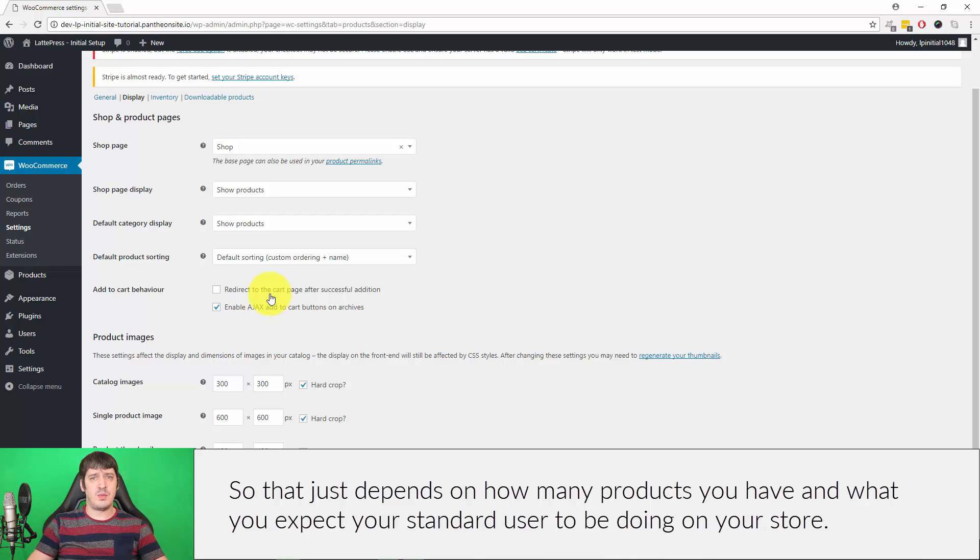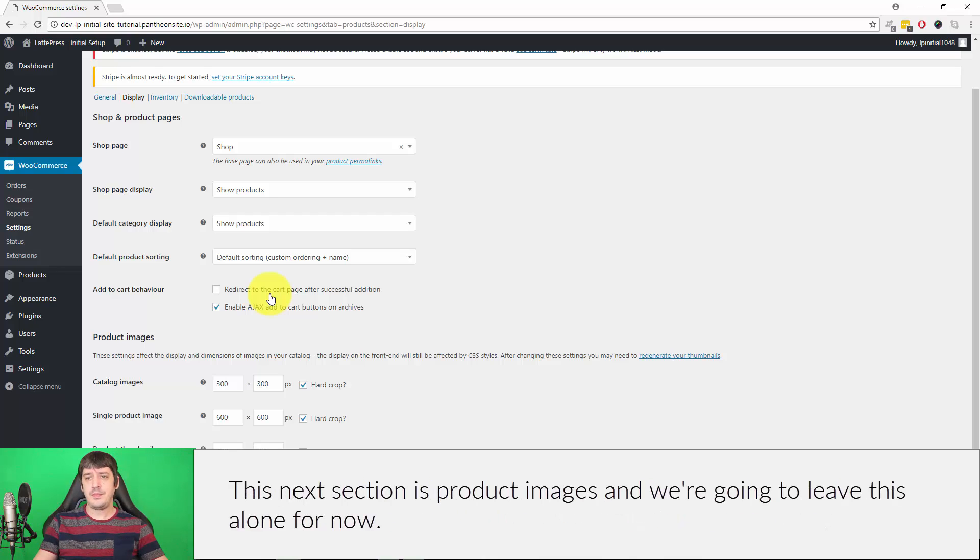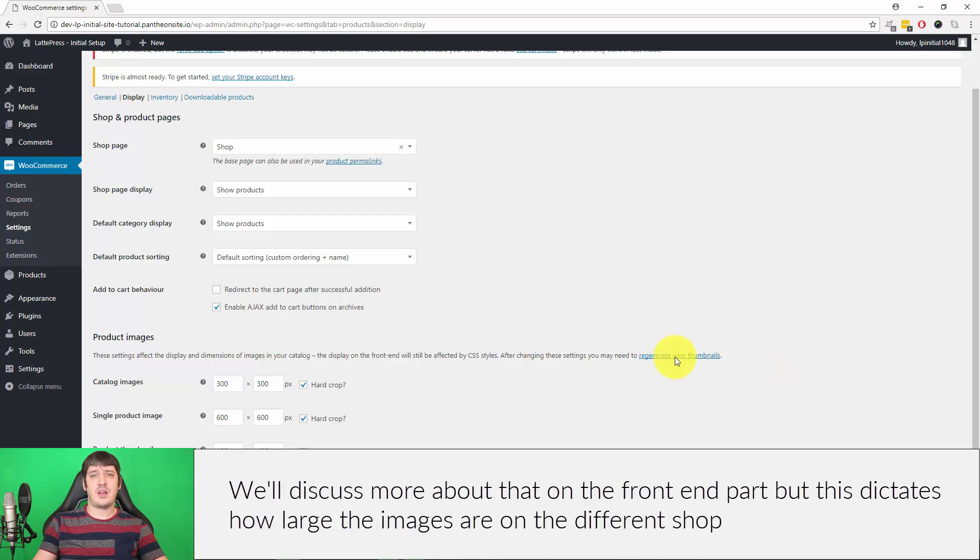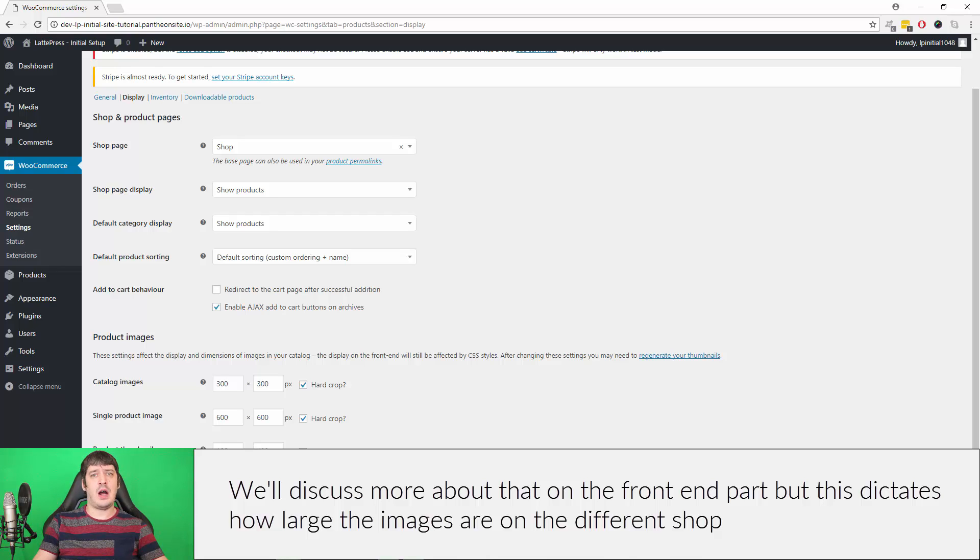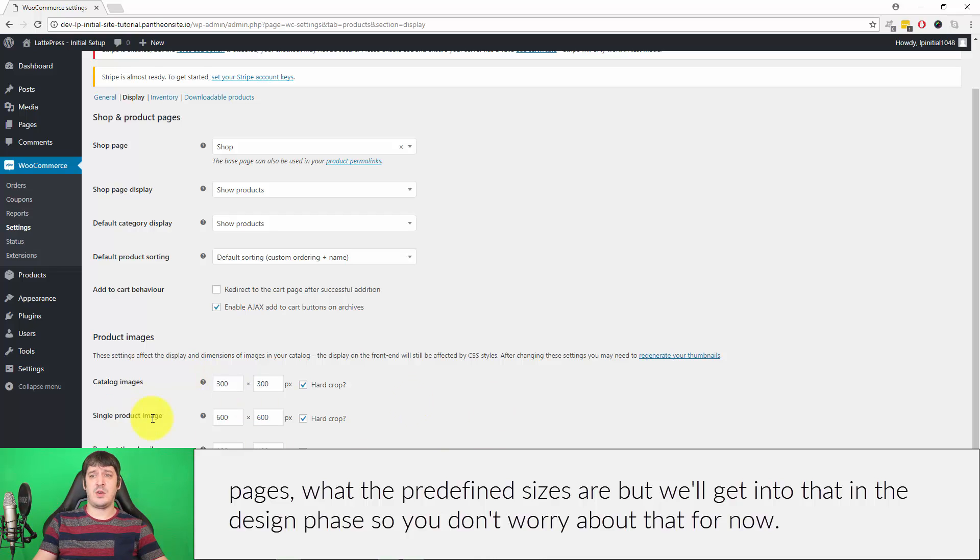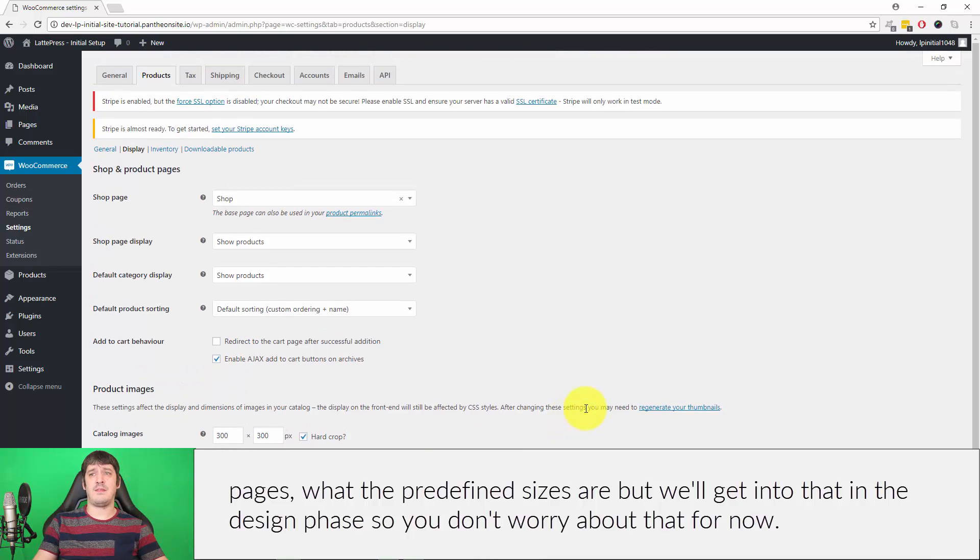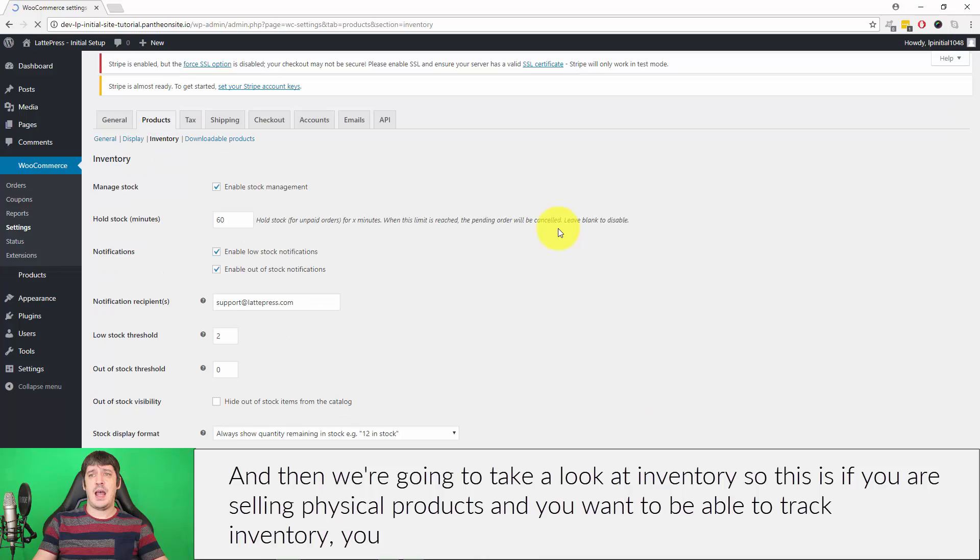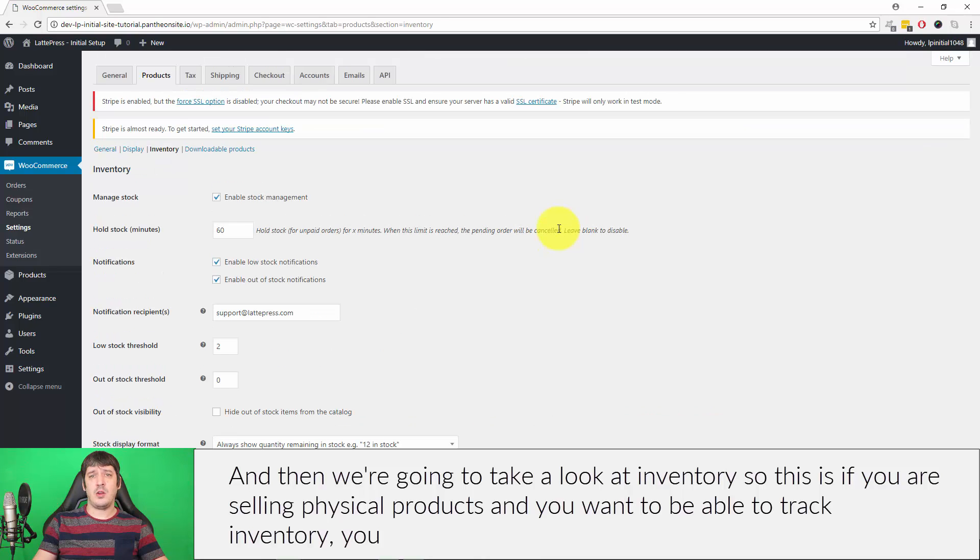This next section is Product Images and we're going to leave this alone for now. We'll discuss more about that on the front end part, but this dictates how large the images are on the different shop pages, what the predefined sizes are. We'll get into more of that in the design phase so you don't have to worry about that for now.